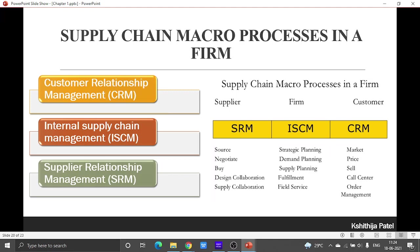With an industrial distributor like WW Grainger, the CRM process normally includes the preparation of catalogs and other marketing materials, management of the company website, and management of a call center that takes orders and provides services.